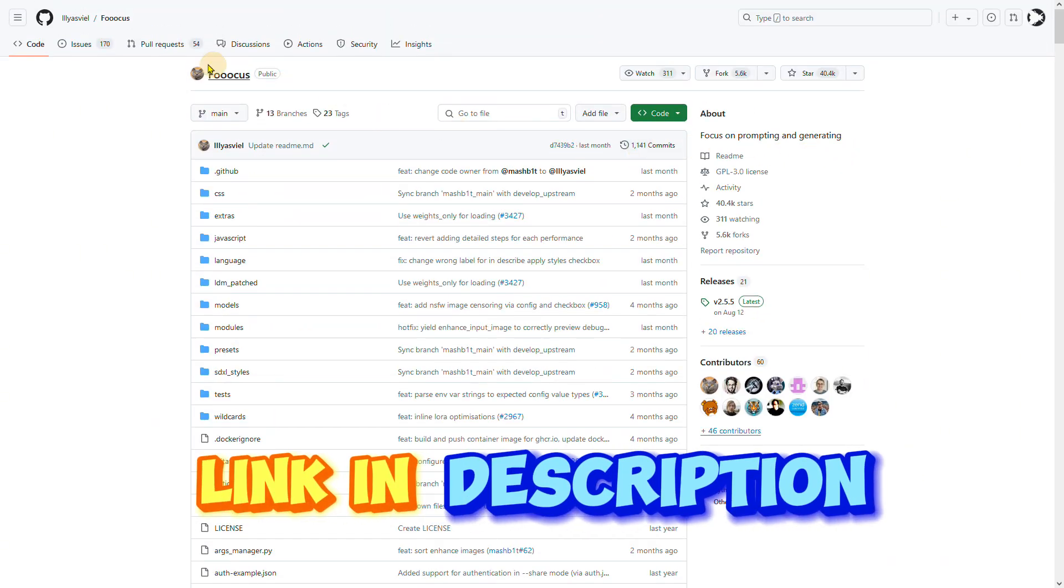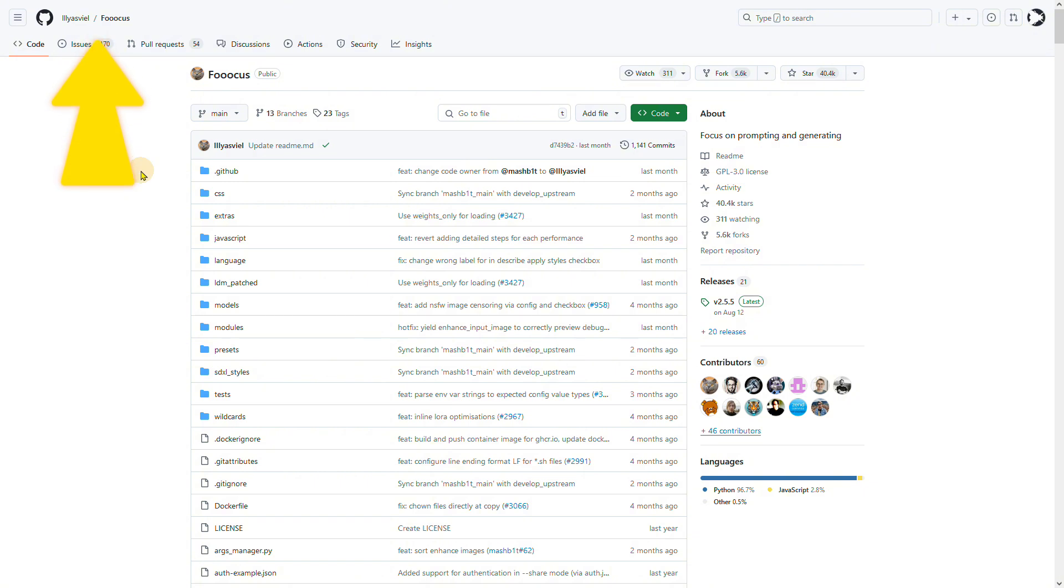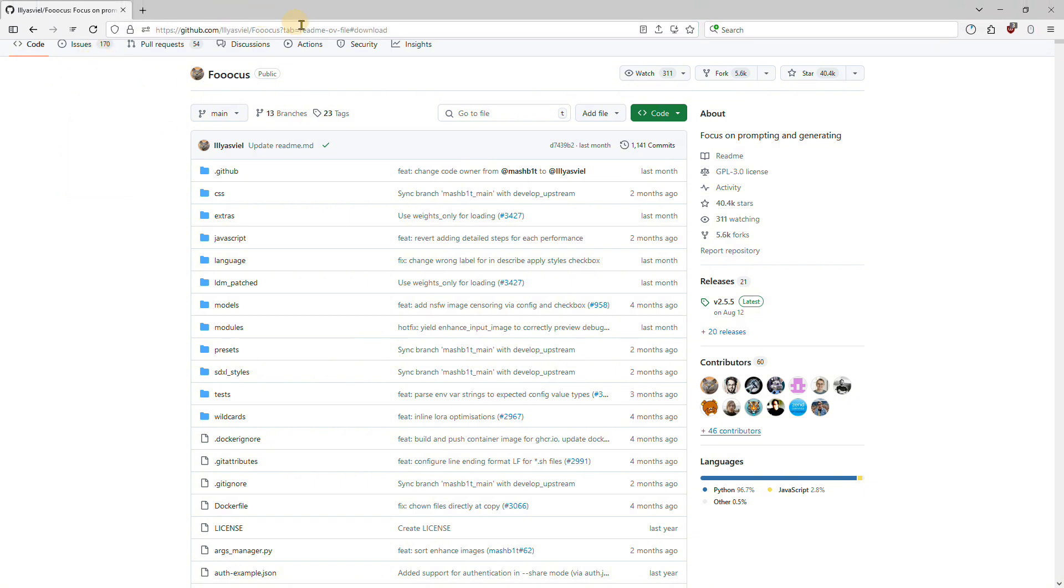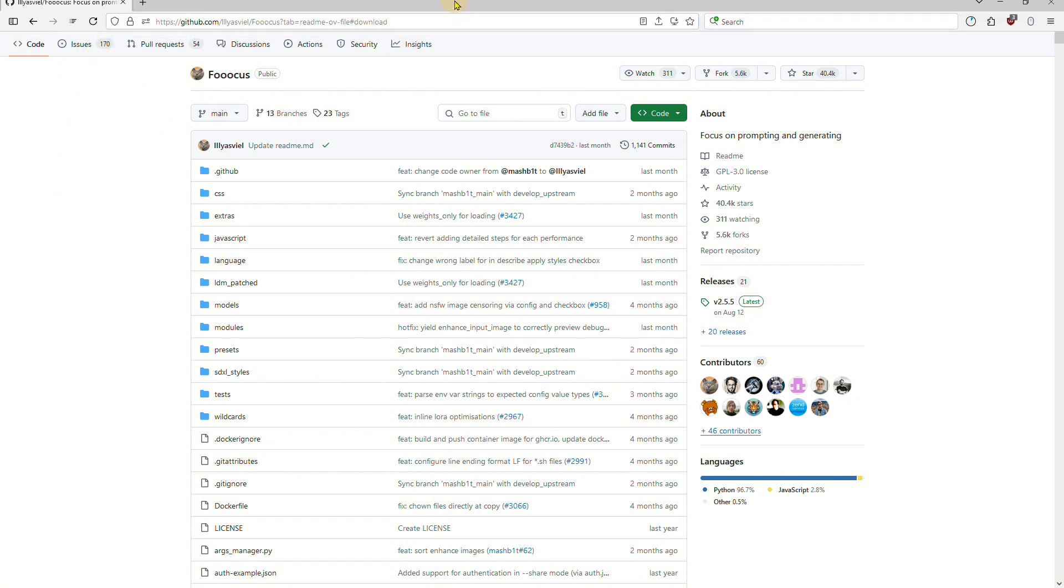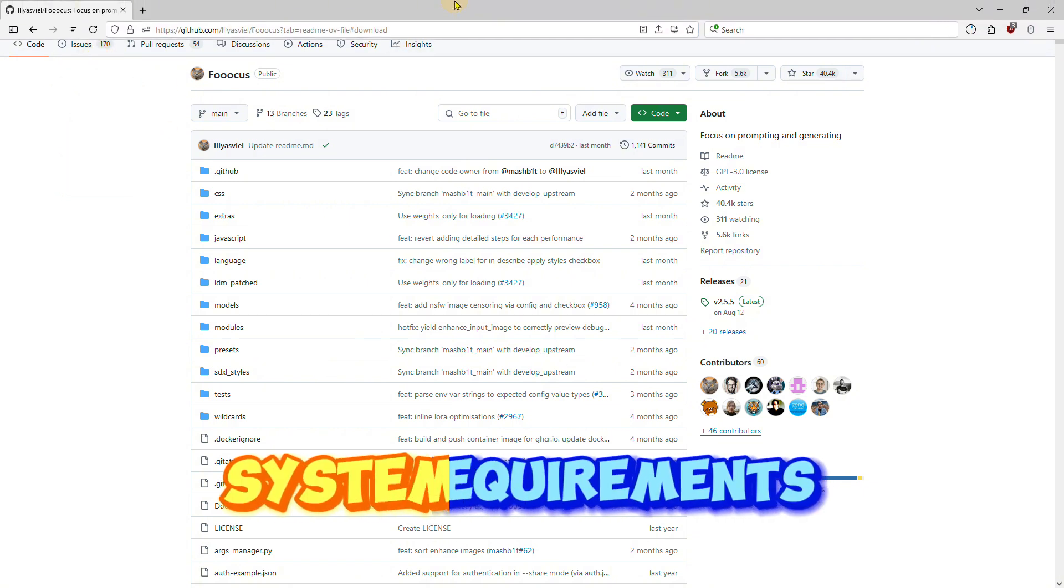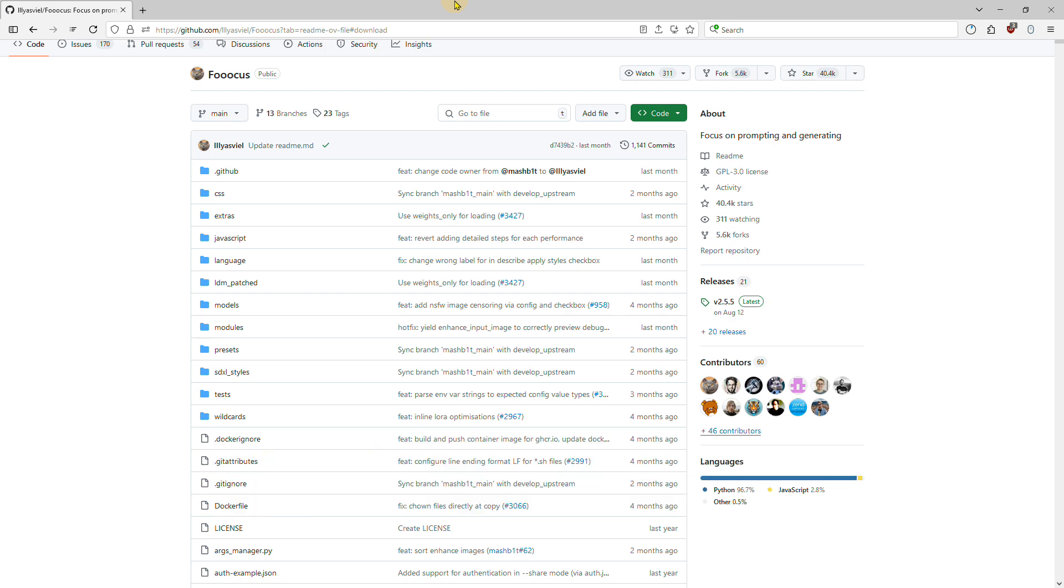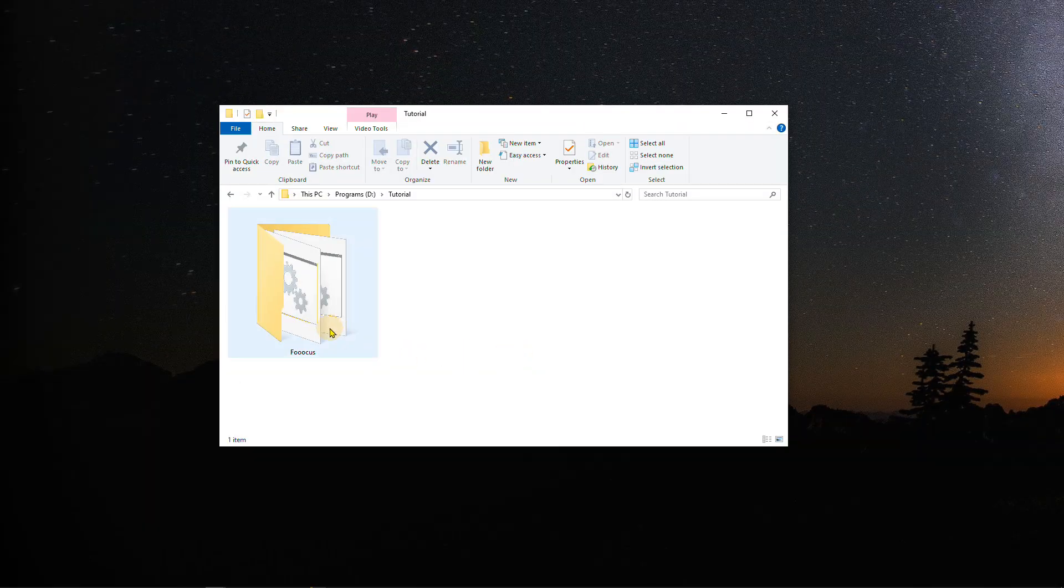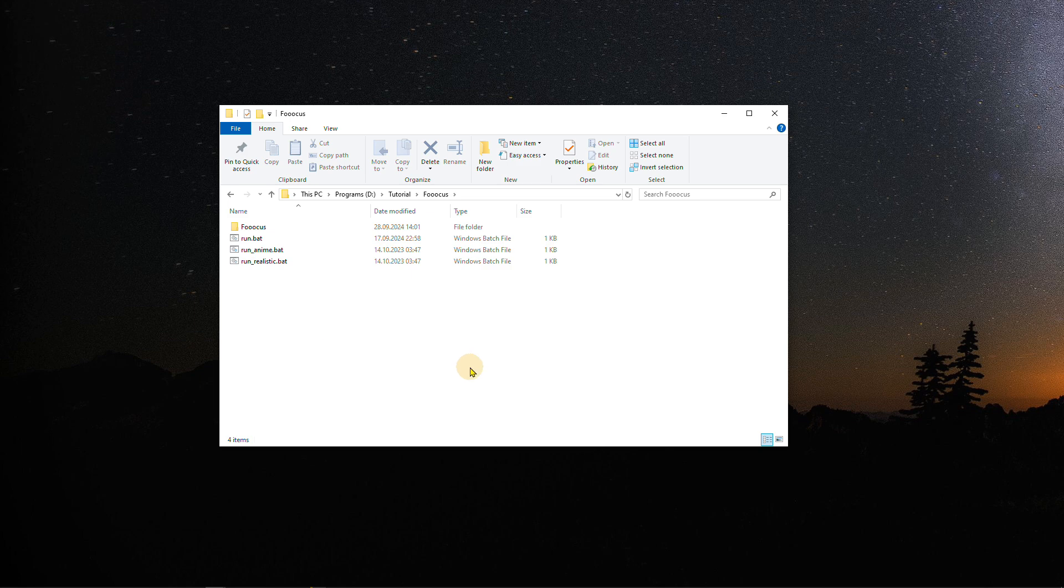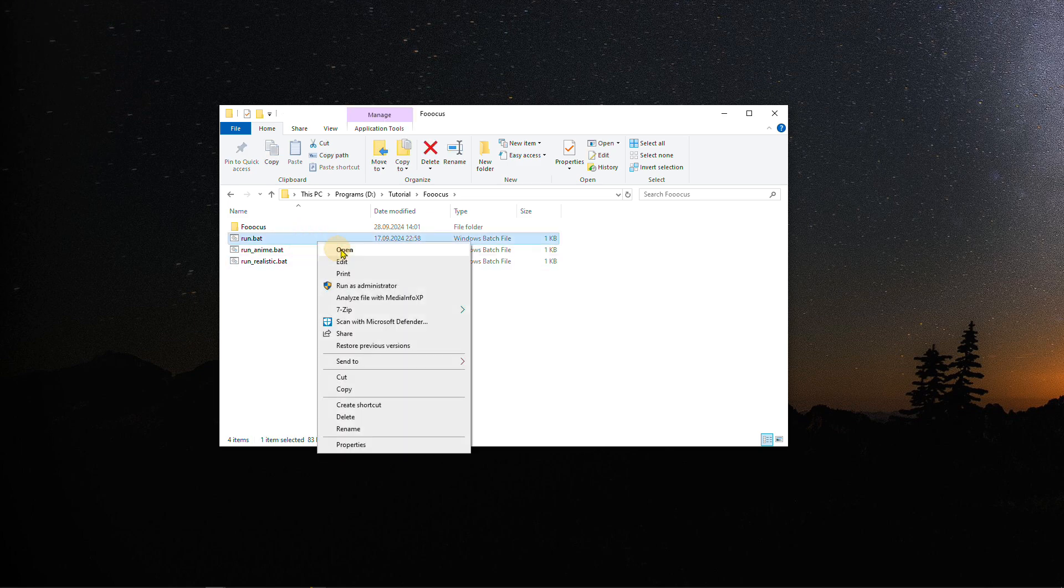Installation is also streamlined, taking less than three mouse clicks from download to generating the first image. A minimum of four gigabytes of video GPU memory is required. After downloading and unzipping the software, open run.bat to start the software.